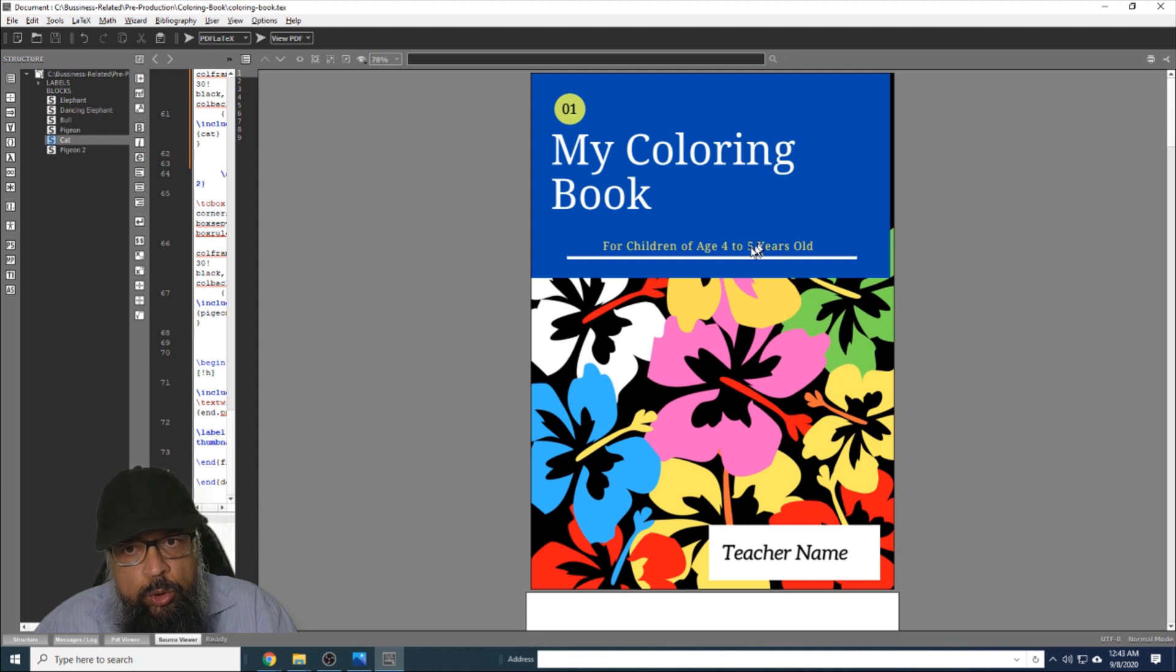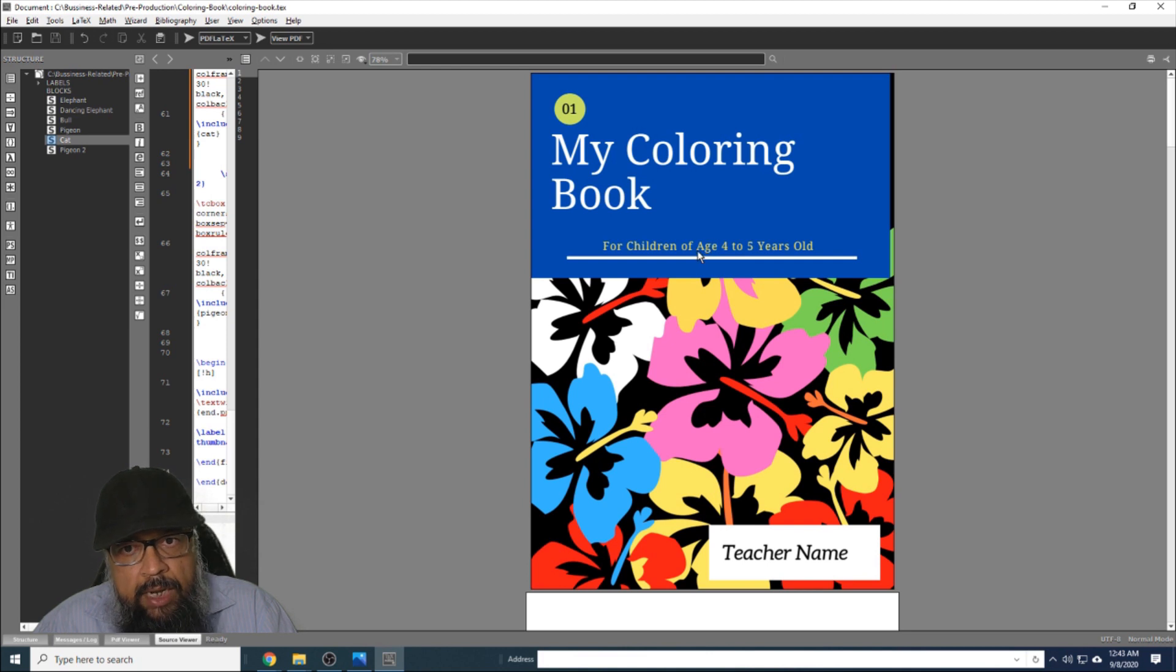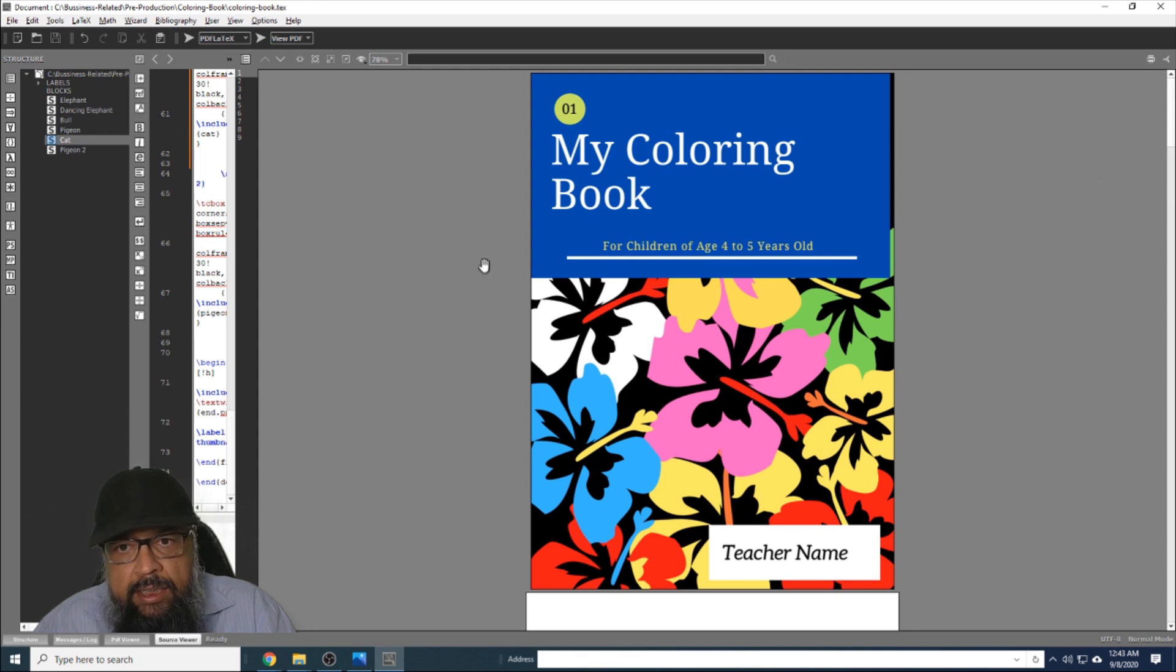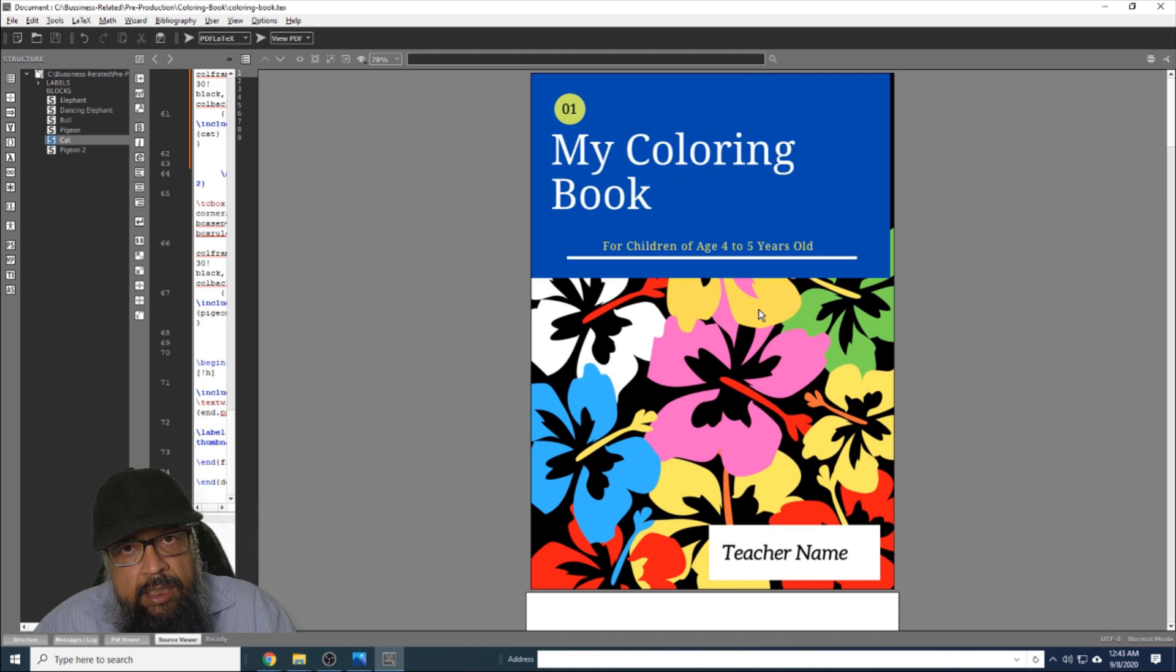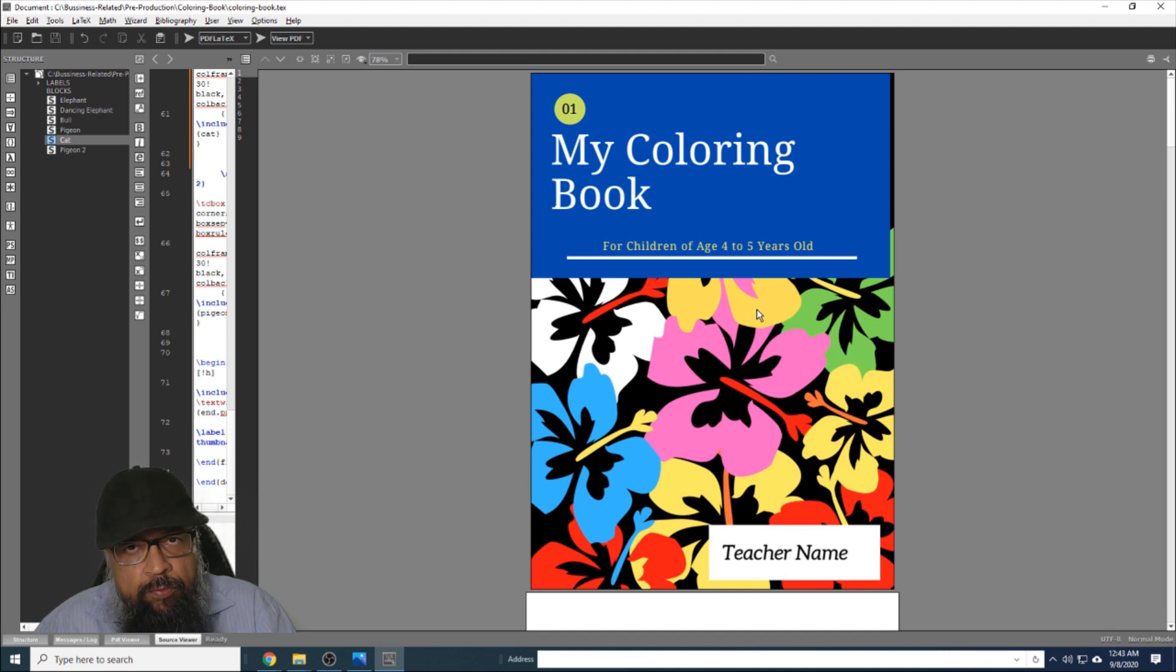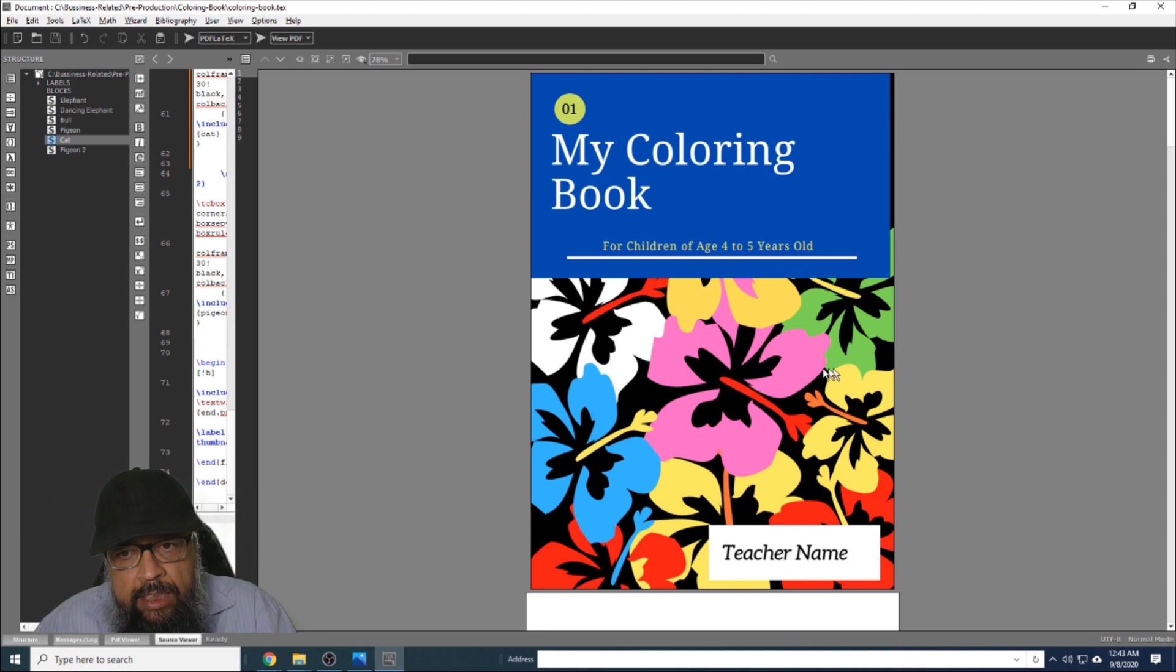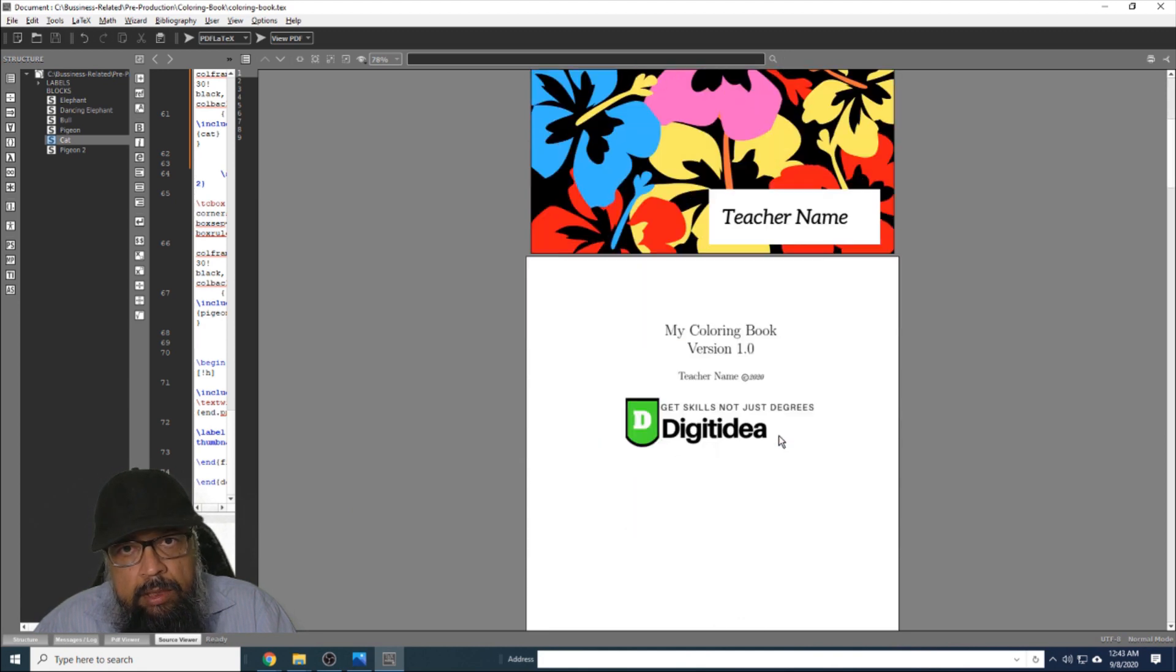First, I will walk you through this coloring book because there are certain elements which you should know before I explain how I created those elements. This book has a cover page, and I created this cover page in Canva and downloaded it in a PDF format. This cover page has a serial number of this book, then a title of the book, a subtitle, then there is a background and a space for the name of the teacher.